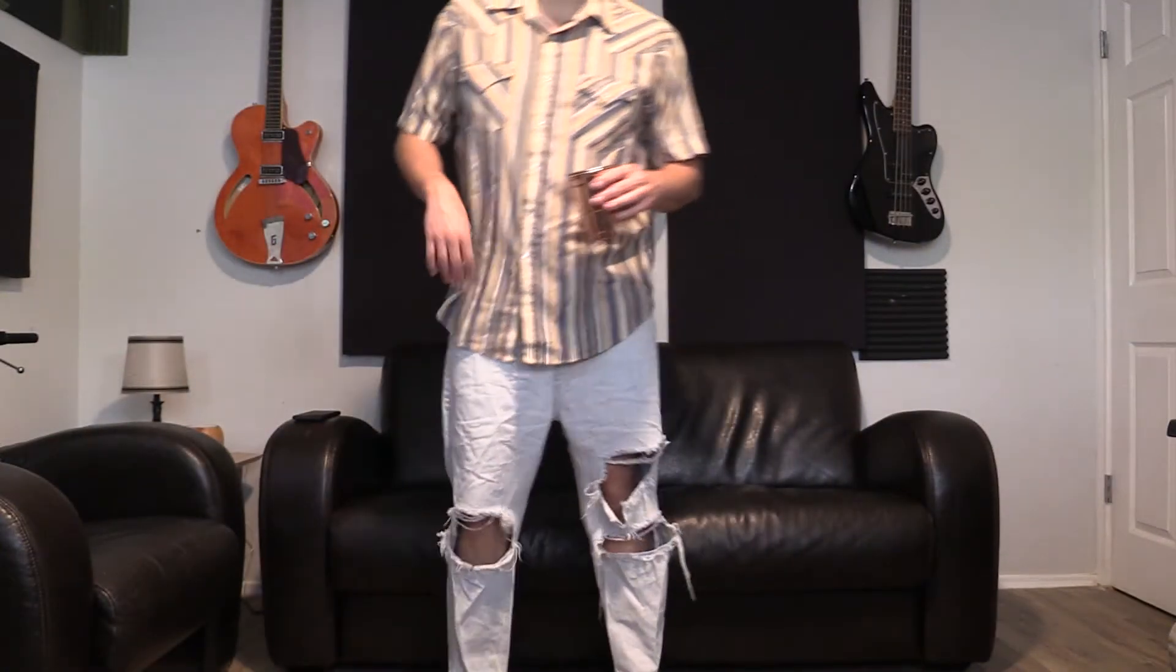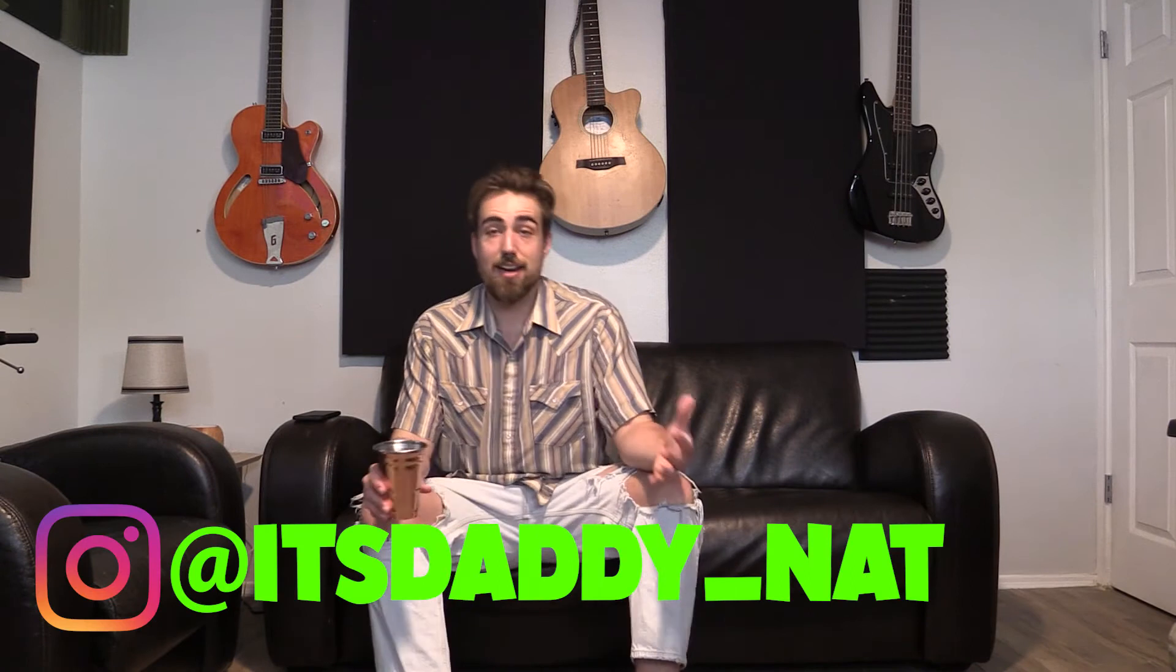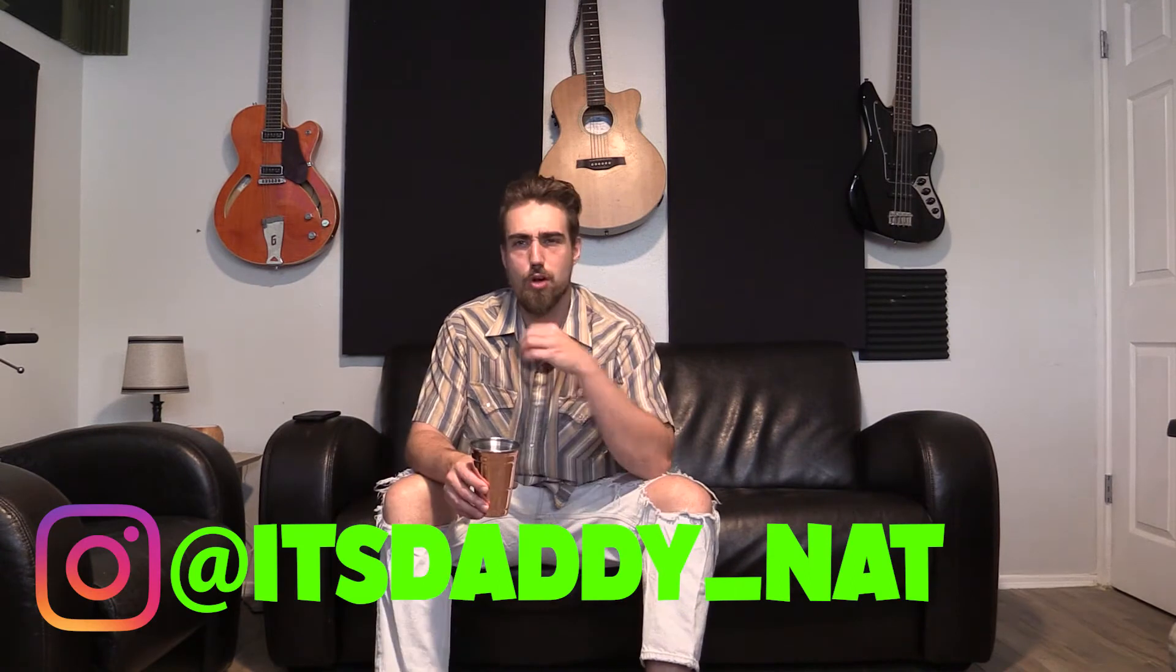Yo, what's up family? This is your boy Daddy Nat. This is my channel Side Hustle. Welcome to the Quarantine Edition!